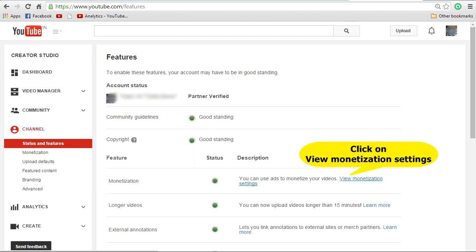You will see the feature screen. In the feature screen, there is a section called Monetization. If you have enabled monetization, the status will show as green, else it would show as Enable. If you are not already enabled, please watch my previous video on how to monetize. Once you have completed monetization, you can continue with the further steps.